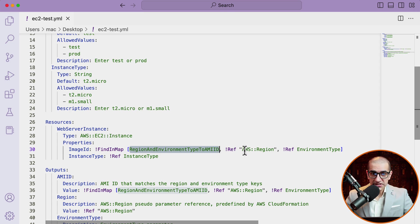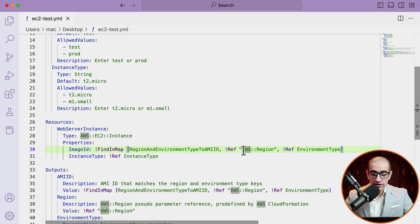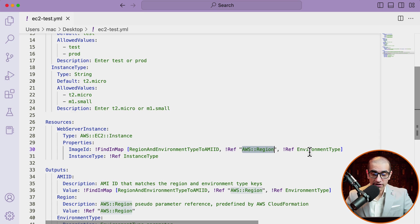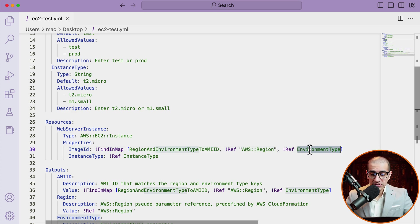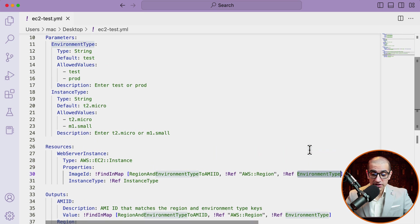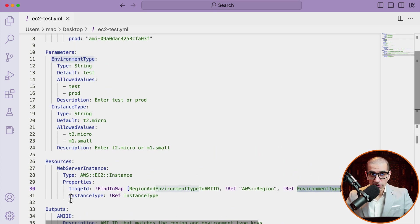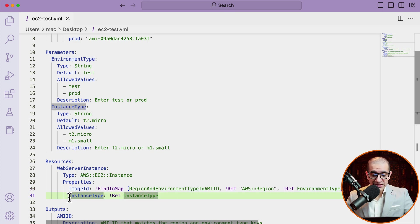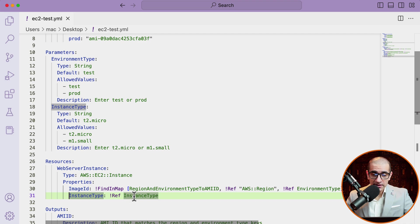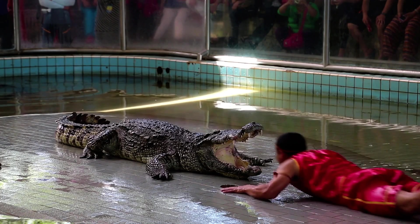For the second parameter, I'm using the ref function to grab the value of the current AWS region using a pseudo parameter reference. And for the third parameter, for instance type, I'm grabbing the value of the instance type parameter that we defined in the parameter section using the ref function.